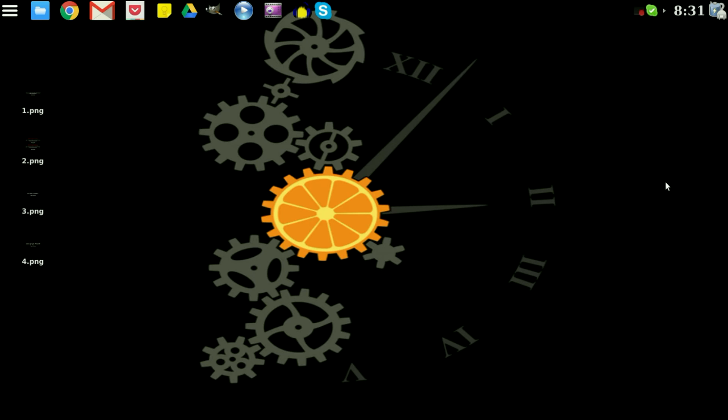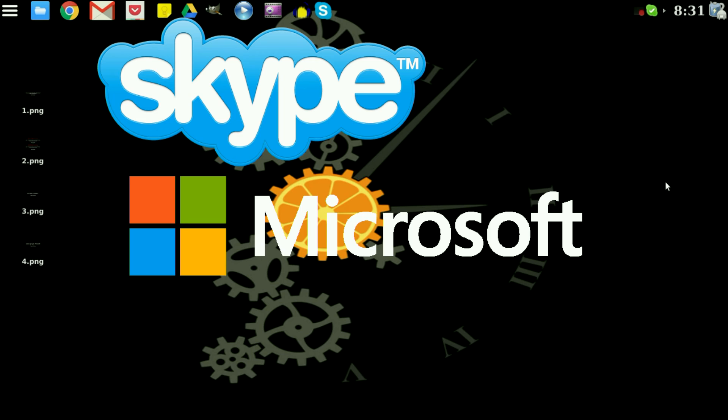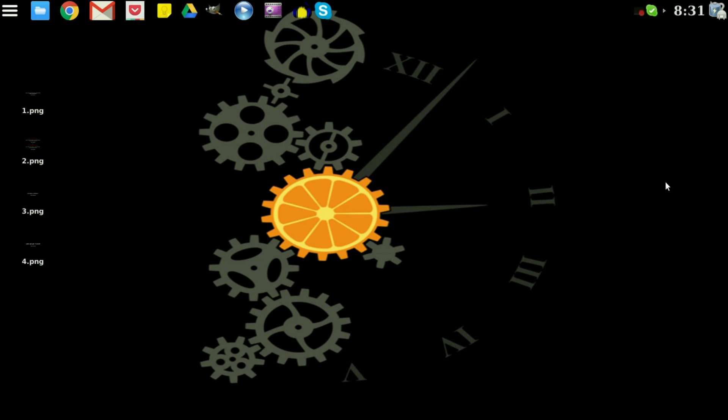Now you'll want to make sure that you do have a Skype account or a Microsoft account or a Facebook account. Either one of those will get you signed into a Skype account. If you don't have one you can go to Skype.com to sign up for one or just open up the application and there will be a little link that will show you how to do that.